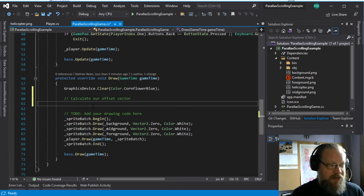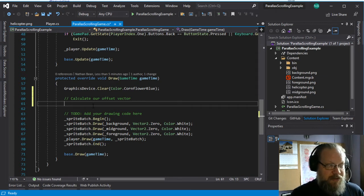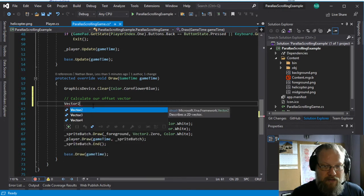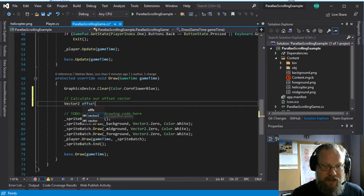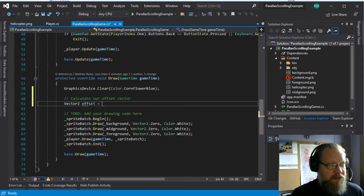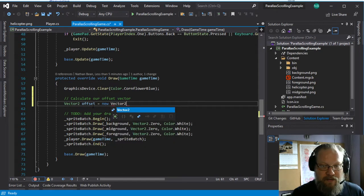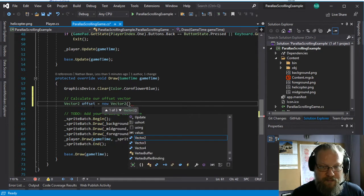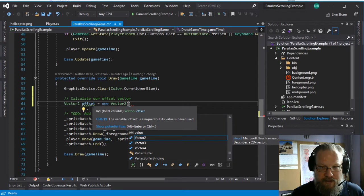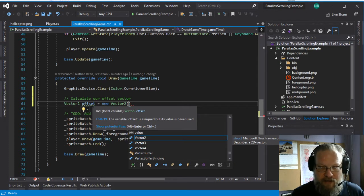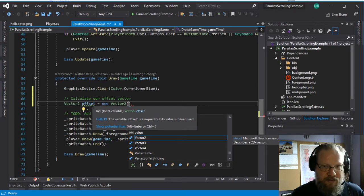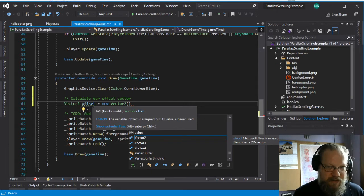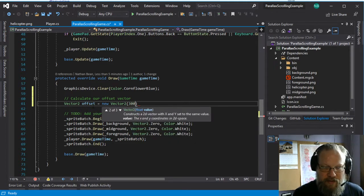And that's actually what we're going to do here. So I'm going to create a vector2 offset and set that equal to a new vector2 which is going to be our offset into this world.